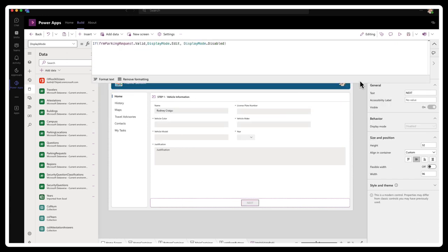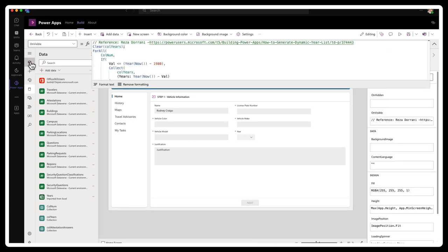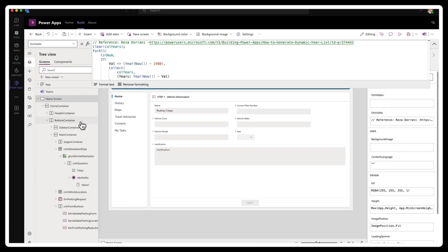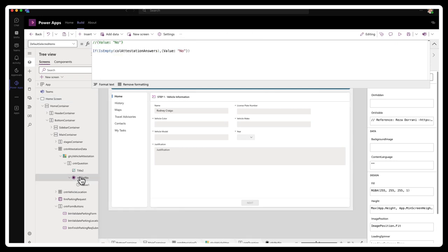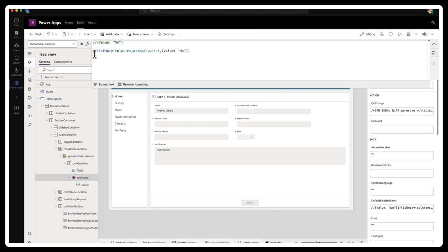So now let's run the application and then we'll walk through the tables and show you the relationships are actually in the dataverse table. Let's run this one more time. But before I do, I'm going to go to the radio buttons and I've changed the default selected items to determine if there's no answers in the collection, attestation answers collection.